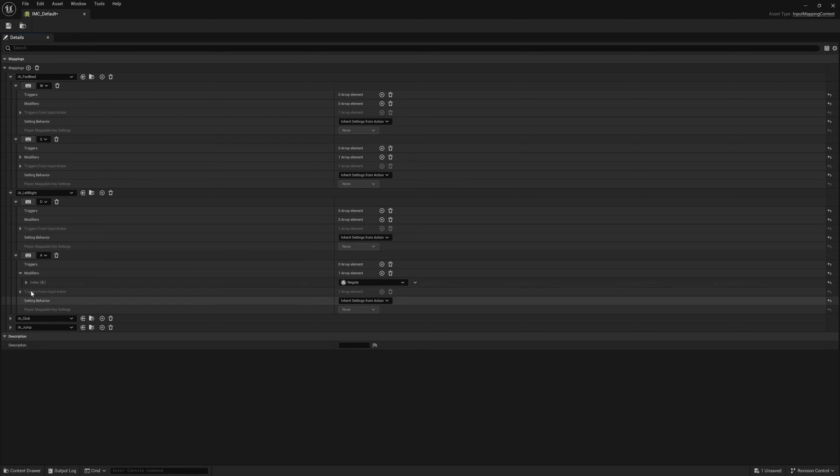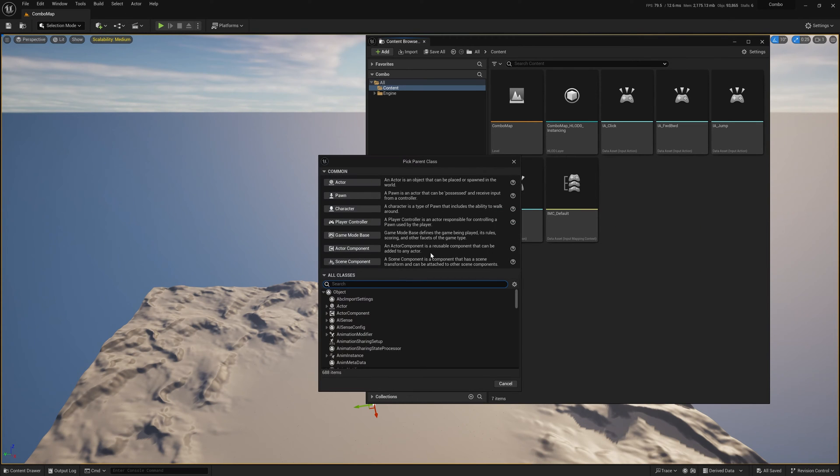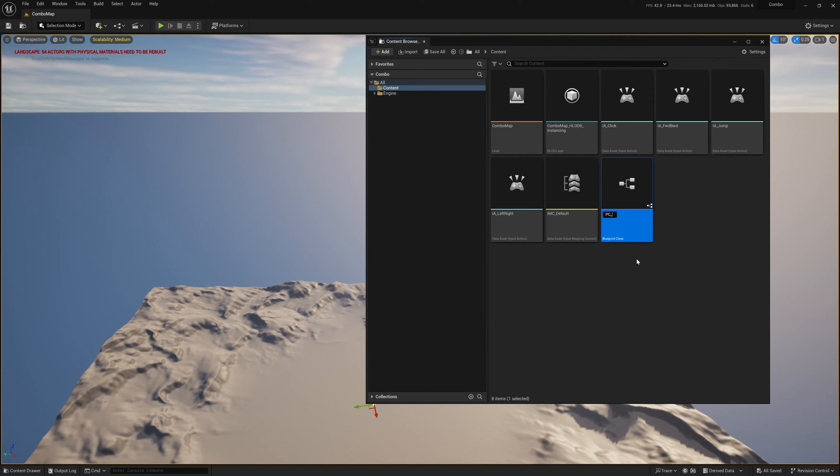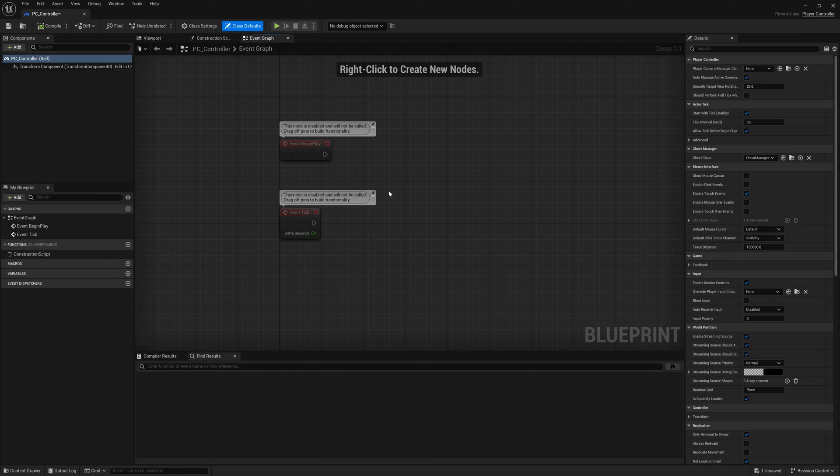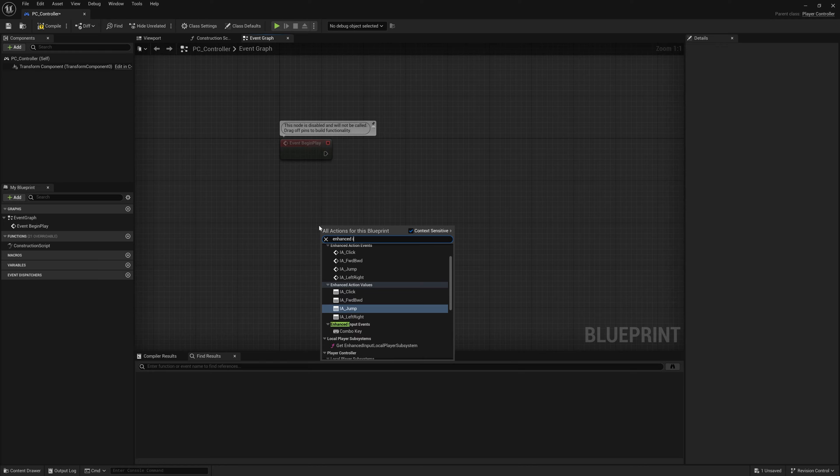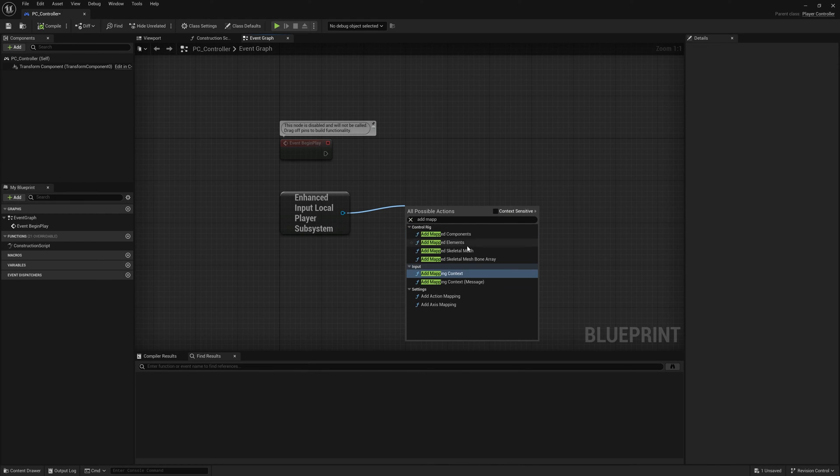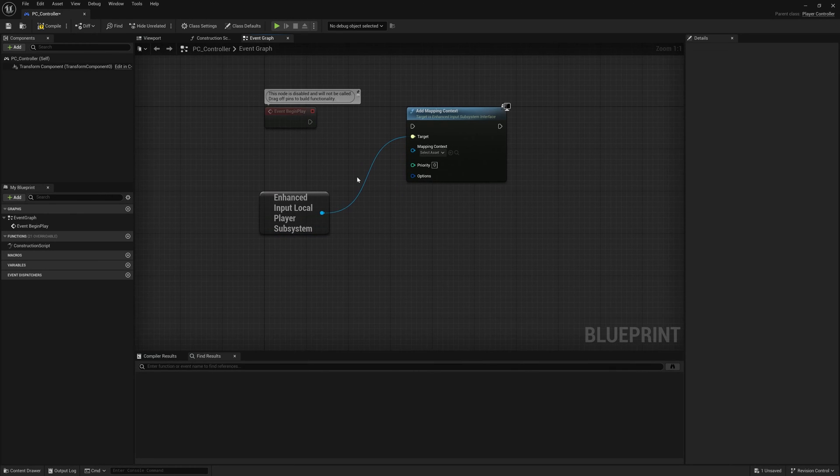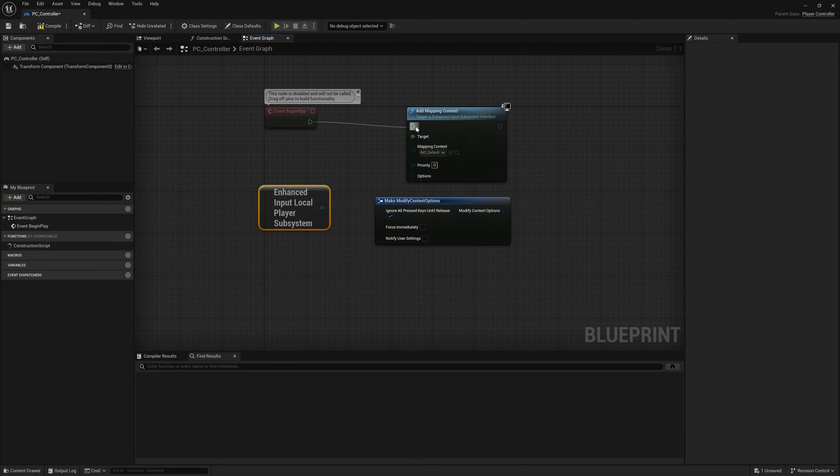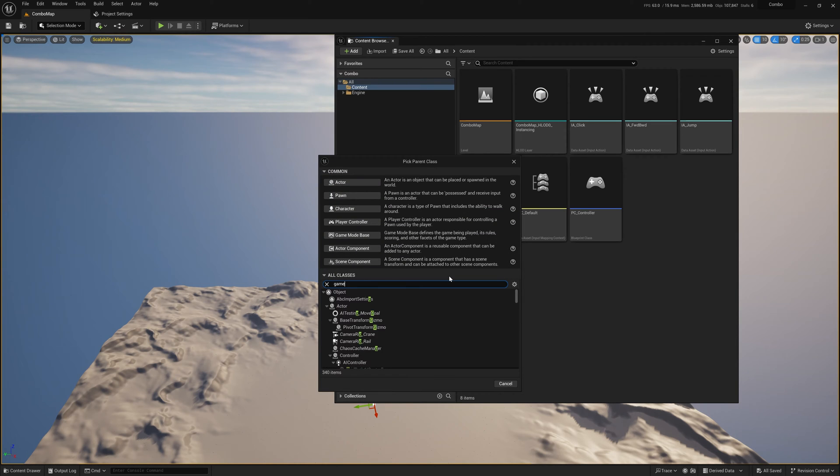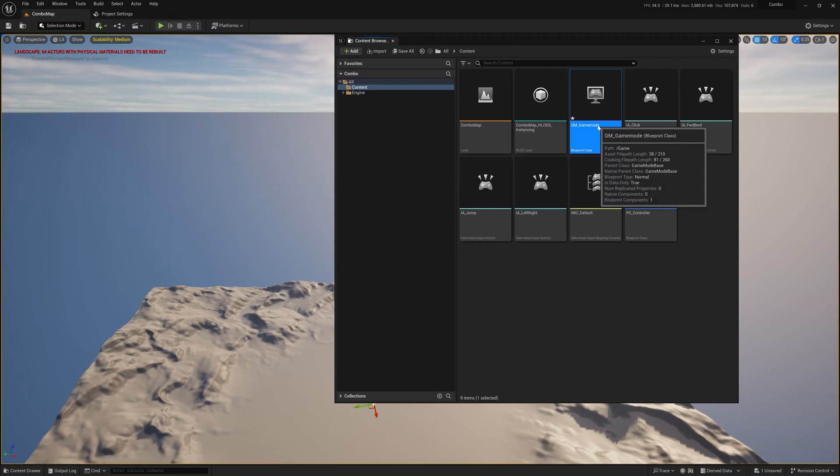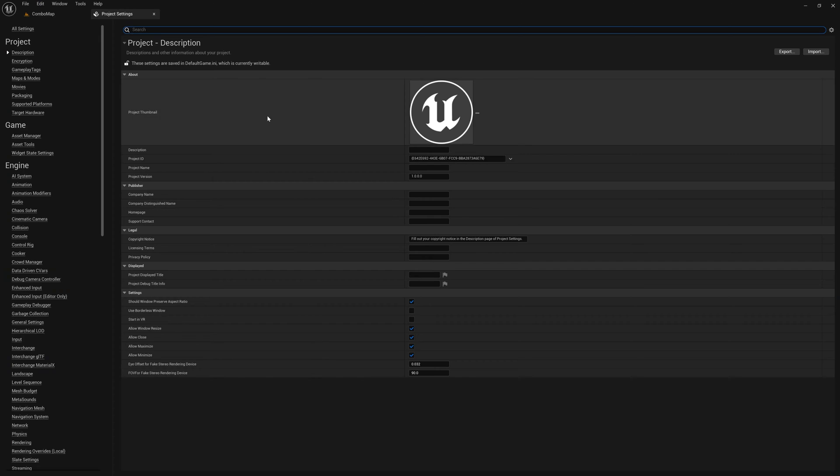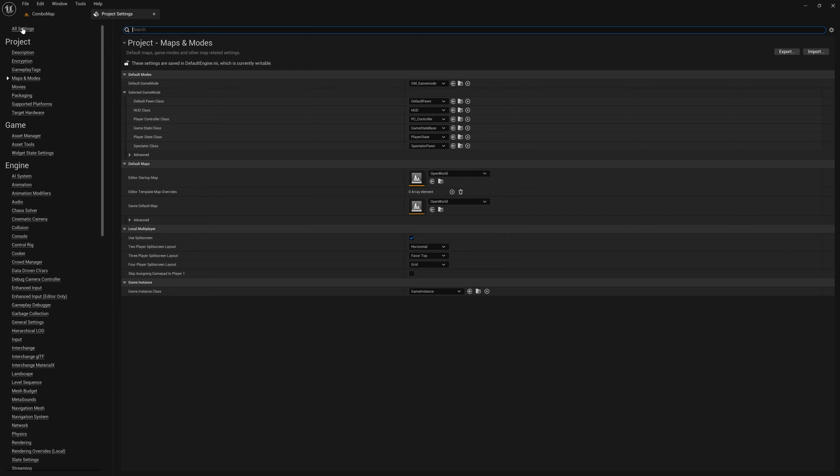I like to set my input mapping context in the player controller instead of the character so I'm going to create a controller. On begin play I'll add the mapping context to the controller. To do this make sure to uncheck context sensitive or you will not find the add mapping context node. In this node we just assign the mapping context we had created. Then I create a custom game mode, change the player controller to be my custom one. Then in project settings in maps and modes change the game mode to my custom game mode. Now everything should be set up.